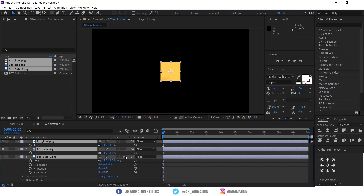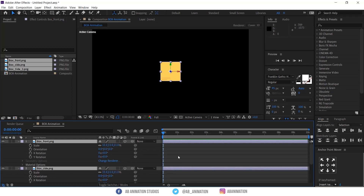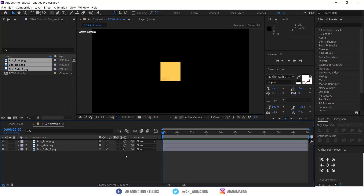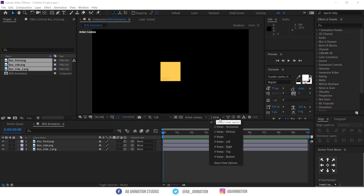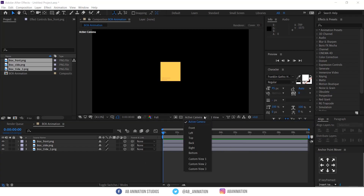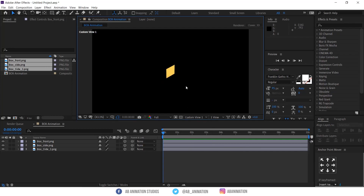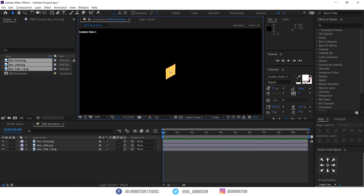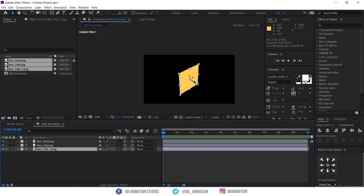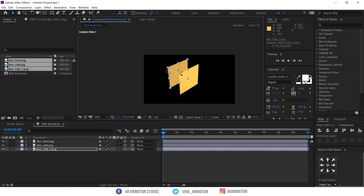Enable 3D in all layers. Change the view to Custom View to see it in Perspective View. Arrange the box.